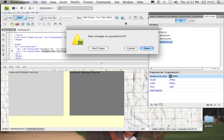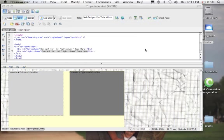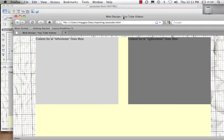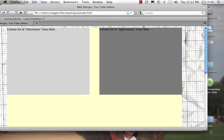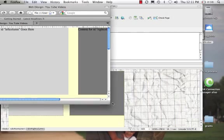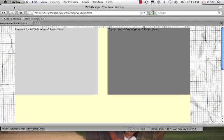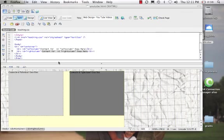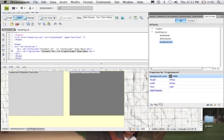We're going to preview this in Firefox. We can see that we have two columns here. I put those background colors in just so I could see them — we could make these bigger and continue to add things next to one another, and then take these colors off.